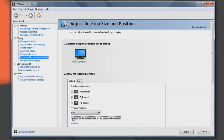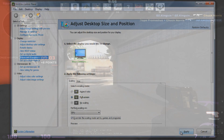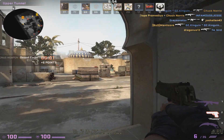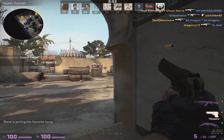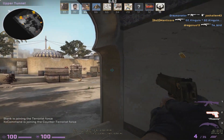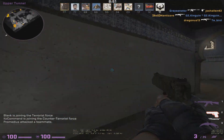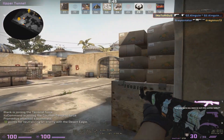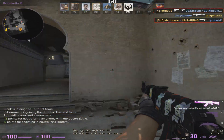If you're having issues with it, try enabling the 'Override the scaling mode set by games and programs' and see if that fixes your problem. I hope this tutorial has helped you, and for those that didn't know that was possible, maybe now you can switch between them and see if you like either more, or none at all.